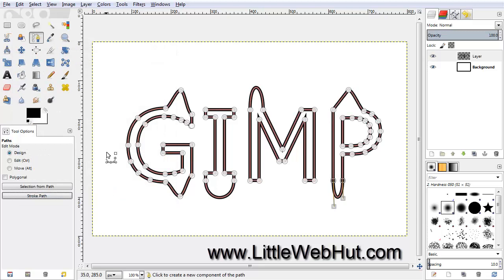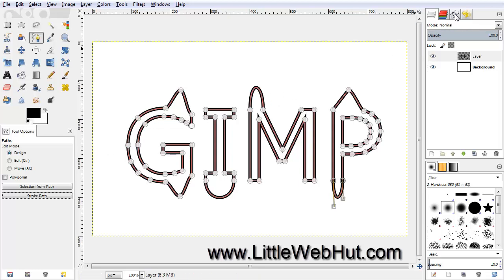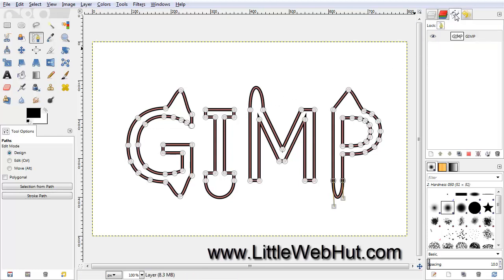Now that we've applied a line to the path, we no longer need to see the path itself. So we can go back over here and click on the Paths tab, and then click on the little eye button to turn off the path. And then click on the tab for the layers again.